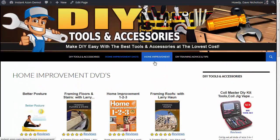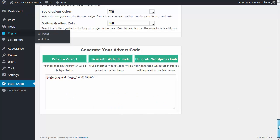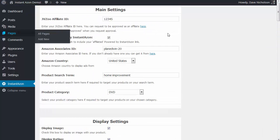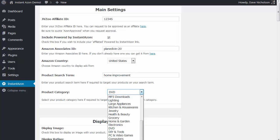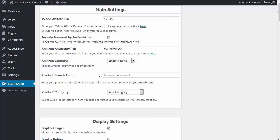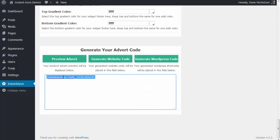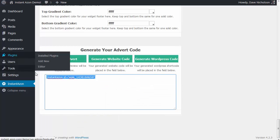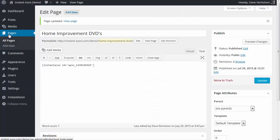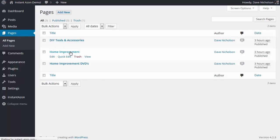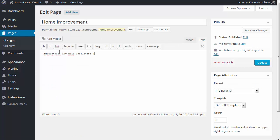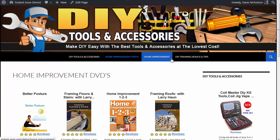May as well go ahead and do the last one — Home Improvement. Going back to Instant Amazon with that page open, I just need to take out 'DVDs' from the search term, leaving 'Home Improvement' as the search term. Generate the WordPress code, copy it, go back to Pages, click on Home Improvement — nothing in there — paste my code in and update that page. Now I've got my Home Improvement section done.